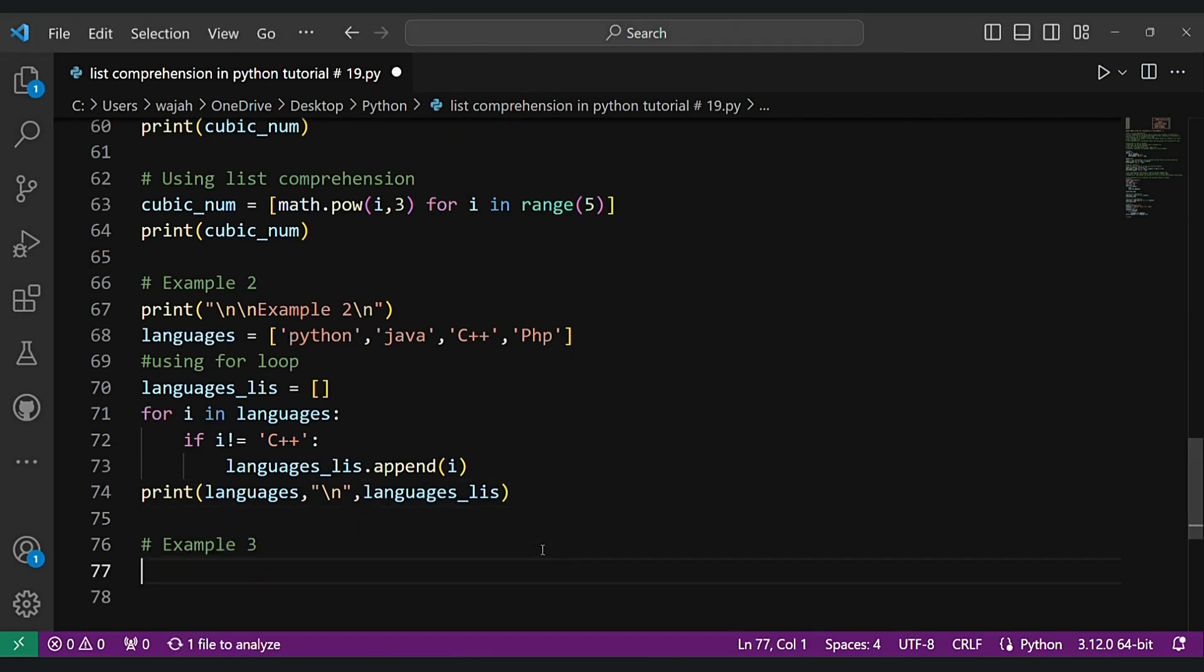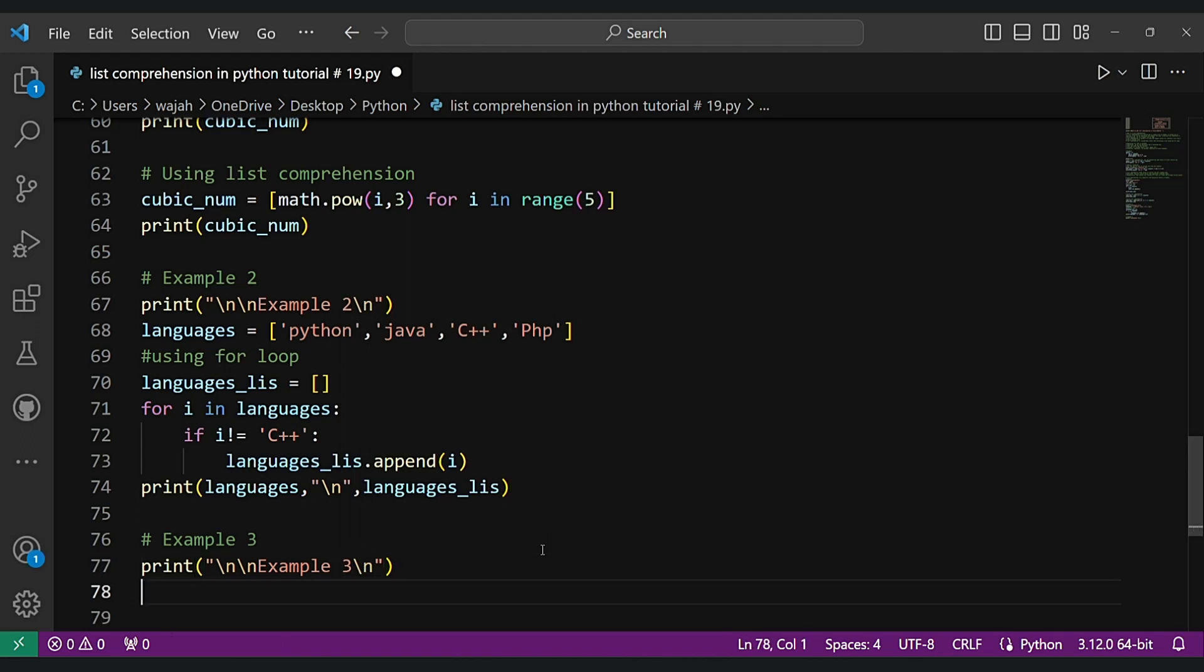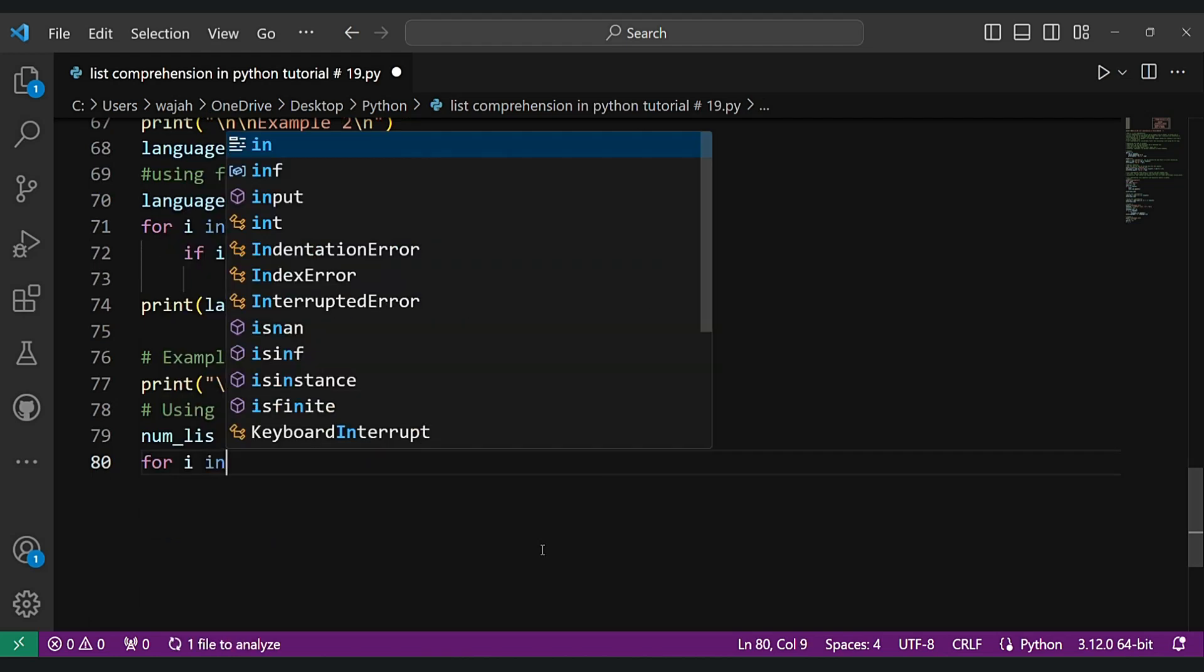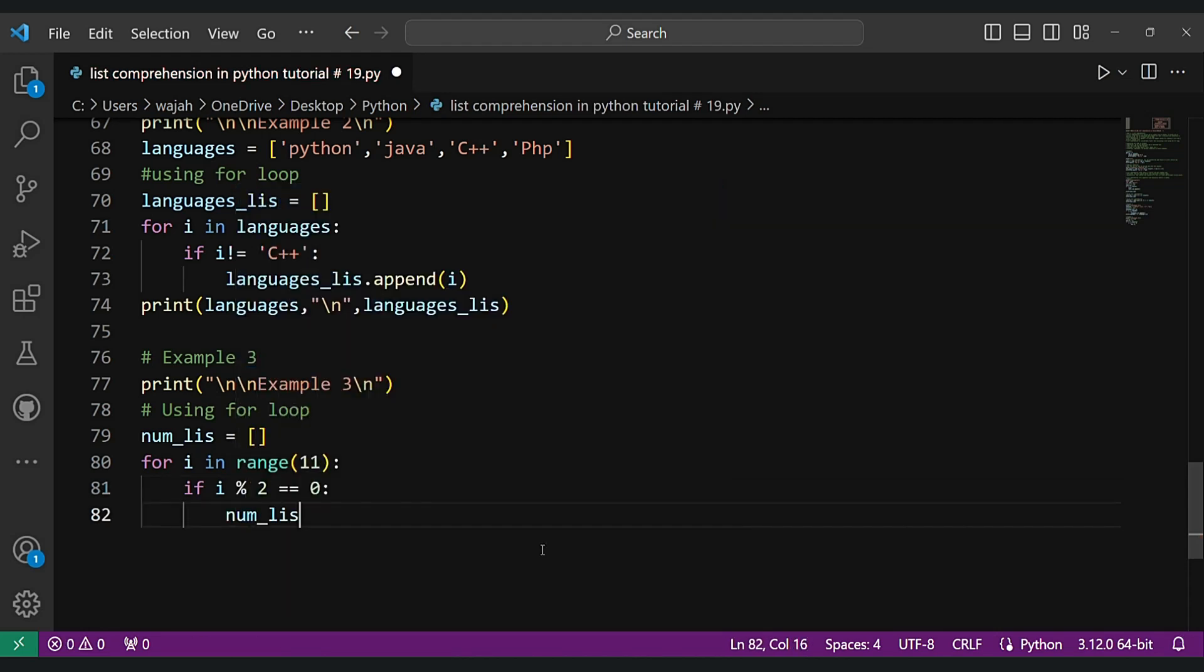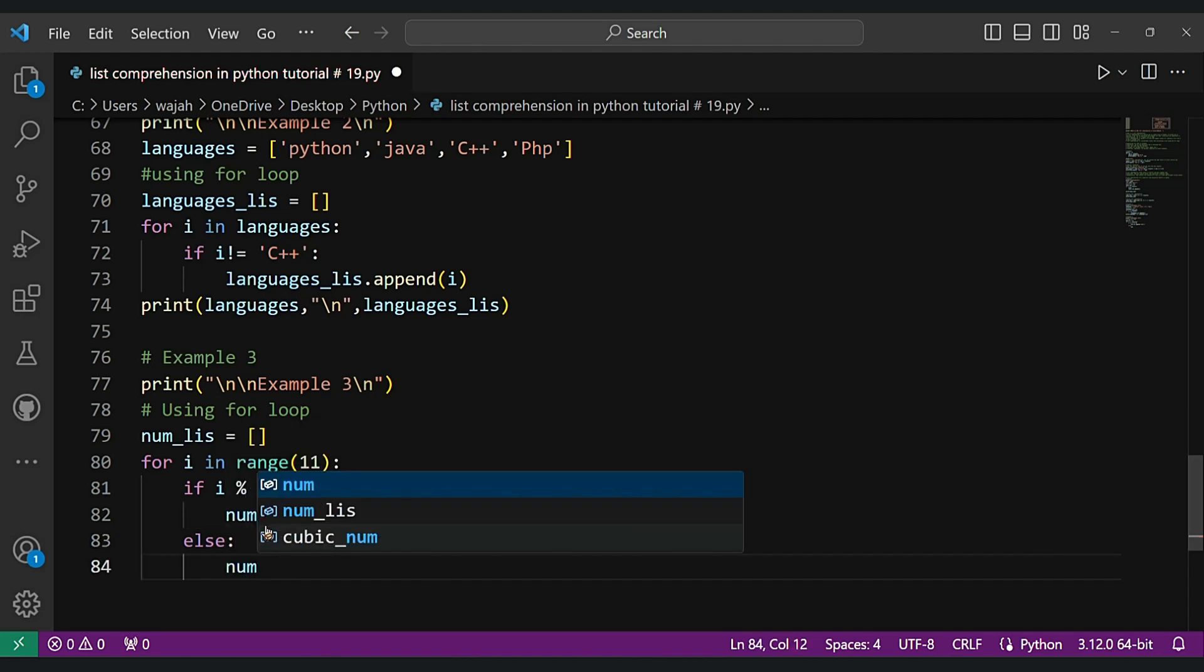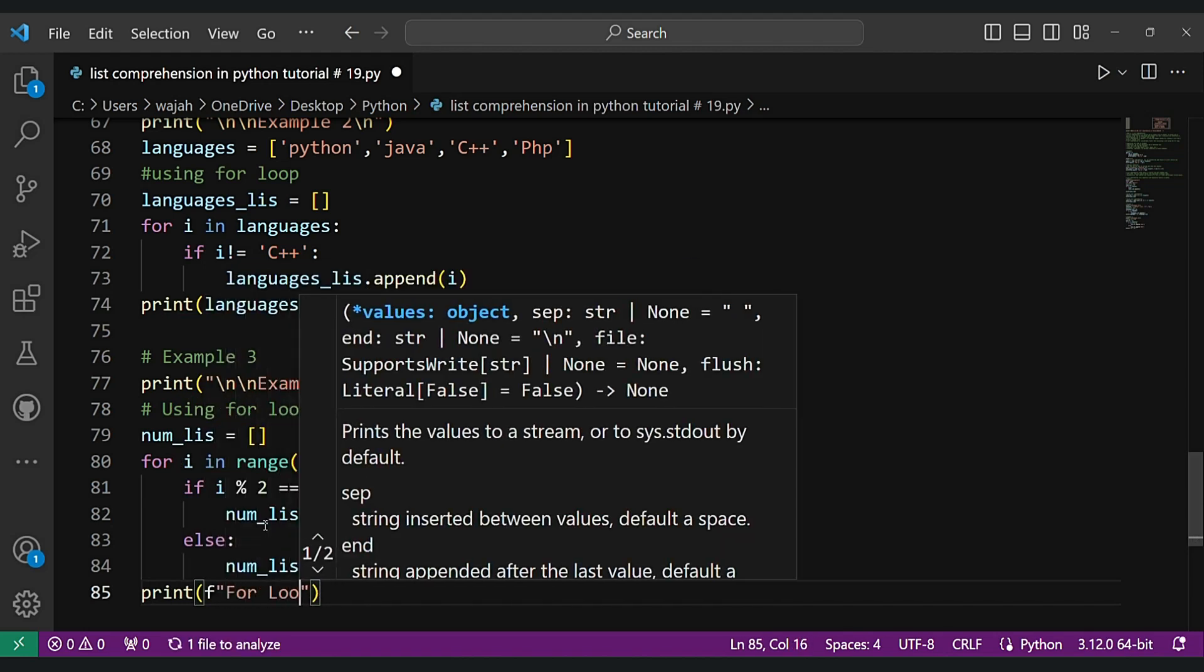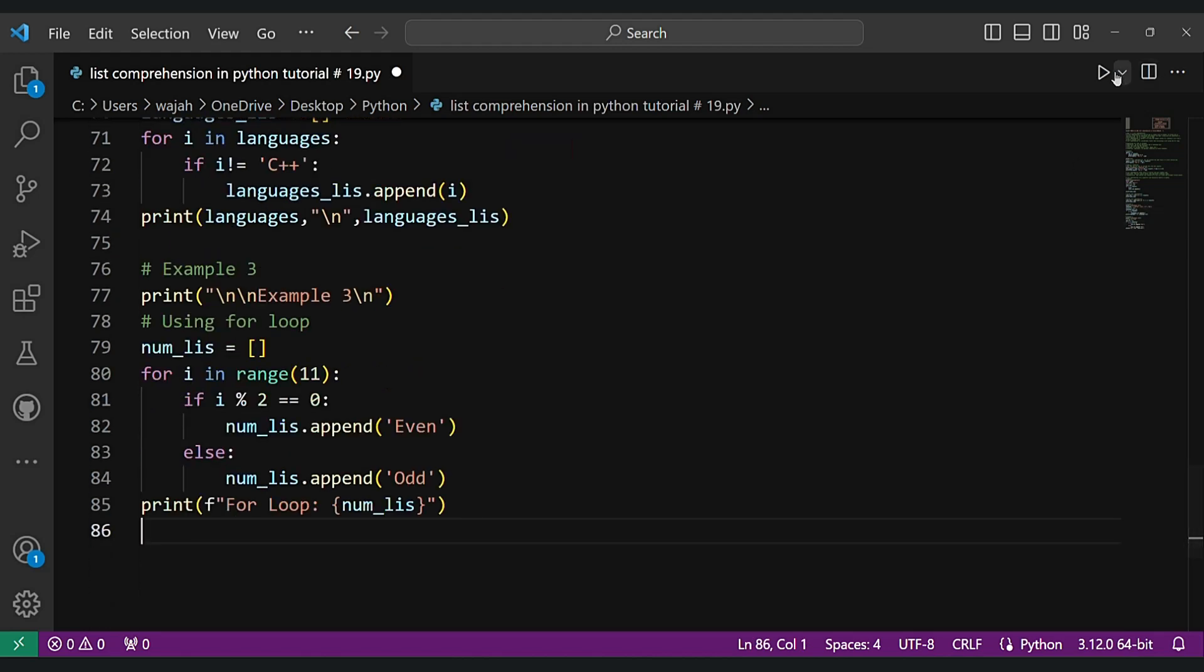Now let's do example number three using for loop. For i in range 11, if i mod 2 equals 0, num list append 'even', else num list append 'odd'. Now let's do the odd one here in the else. As you can see in the output section here.